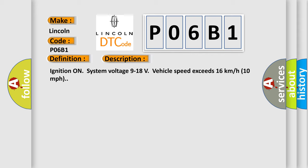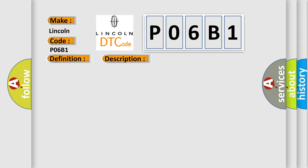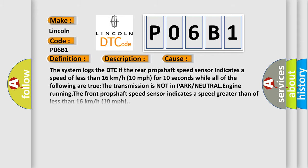This diagnostic error occurs most often in these cases. The system logs the DTC if the rear prop shaft speed sensor indicates a speed of less than 16 kilometers per hour, 10 miles per hour, for 10 seconds while all of the following are true: The transmission is not in park or neutral, engine running. The front prop shaft speed sensor indicates a speed greater than or less than 16 kilometers per hour, 10 miles per hour.